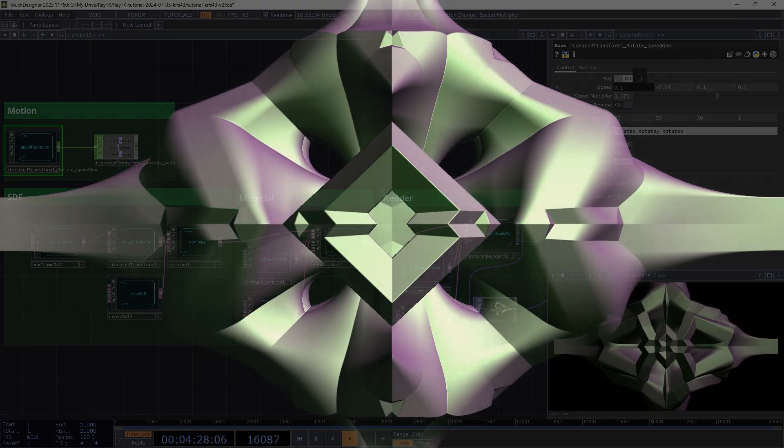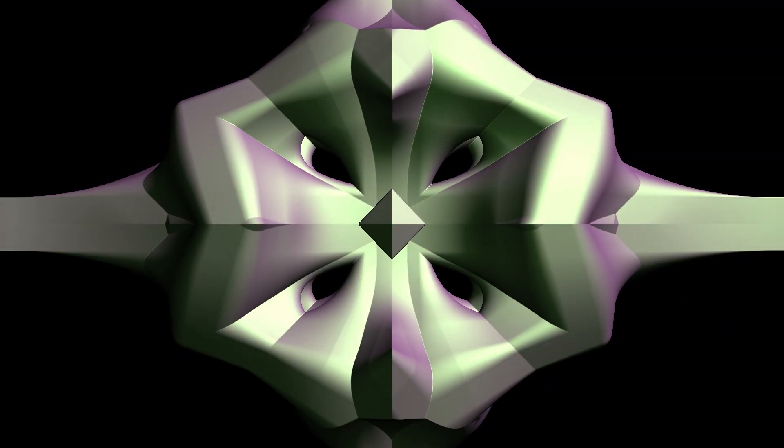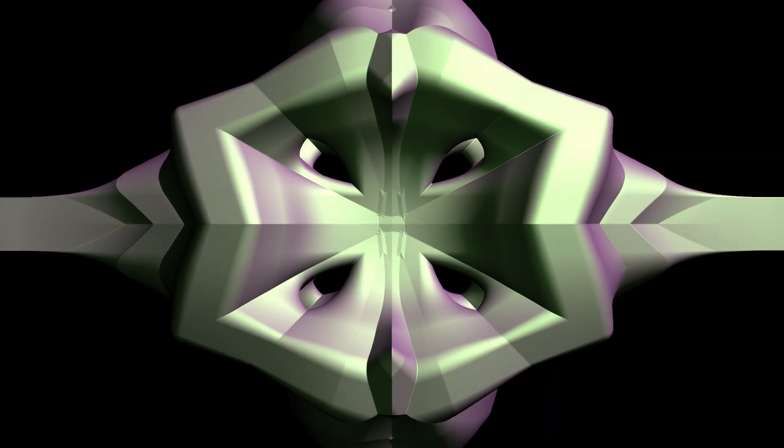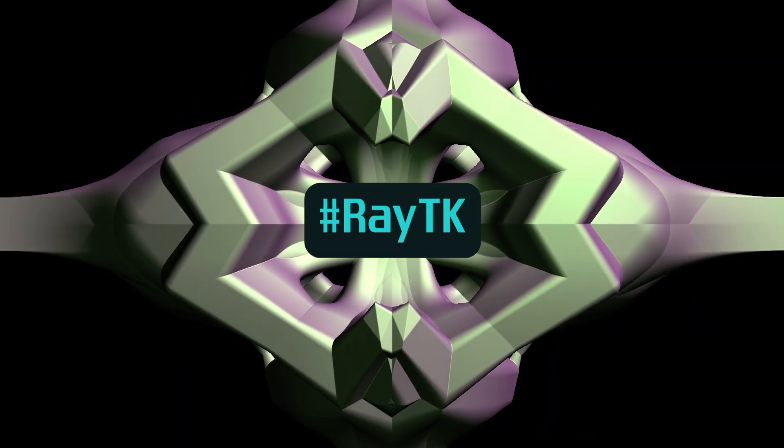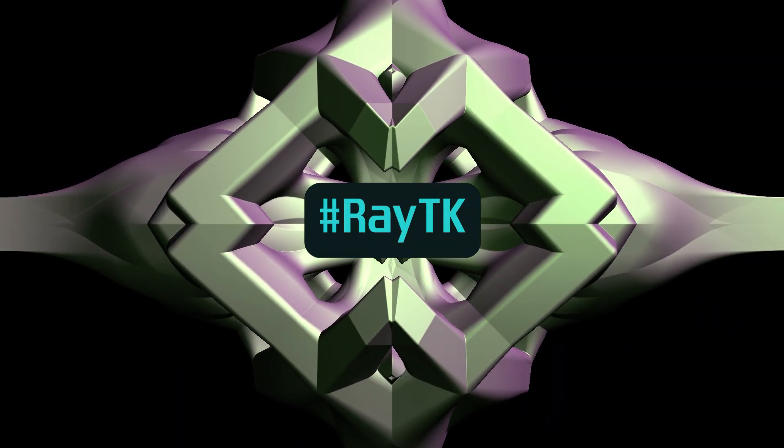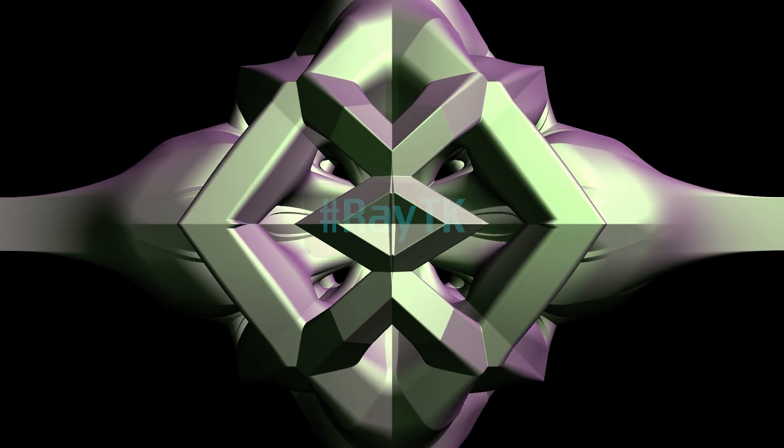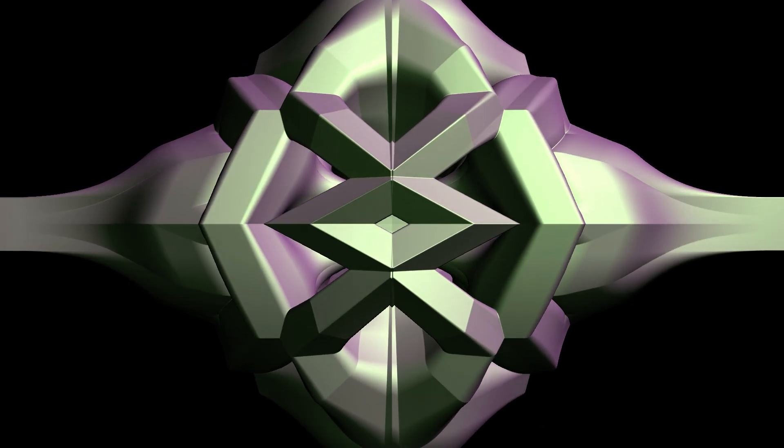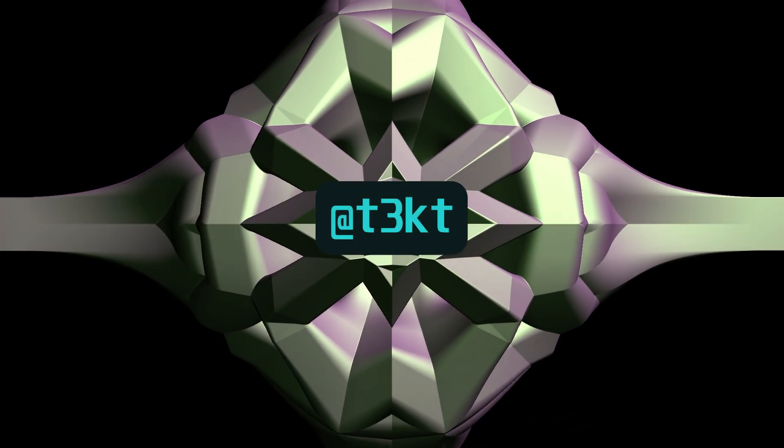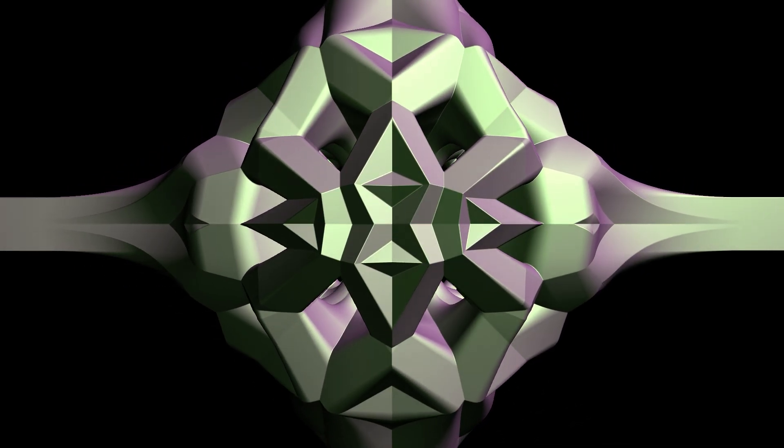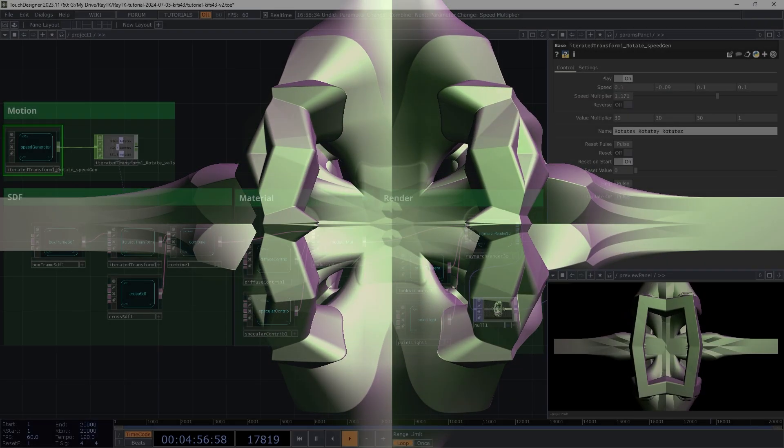I look forward to seeing what you all do with this. And when you post, use the RayTK hashtag. And at least on Instagram, tag me if you want to show off your work. Thanks for watching, and again, make sure to hit that subscribe button.